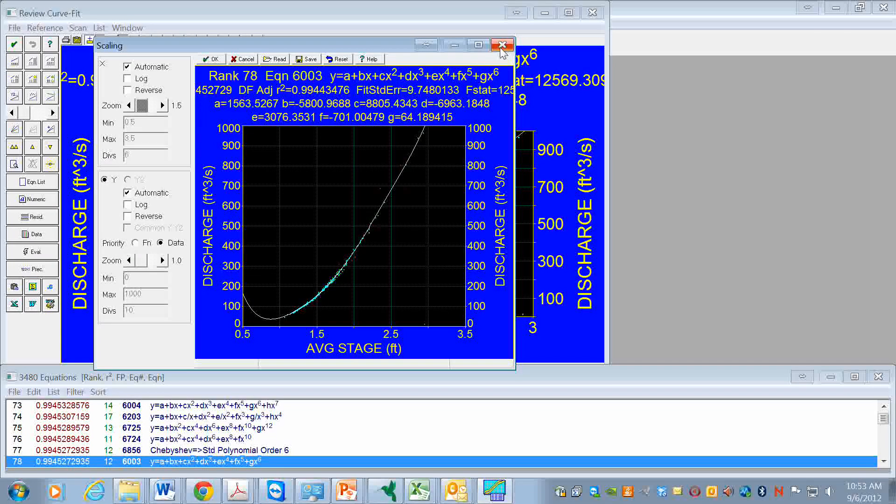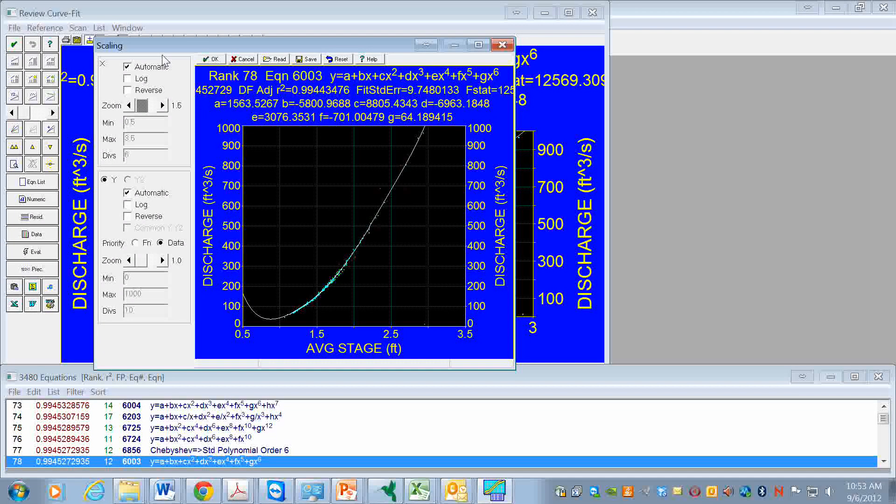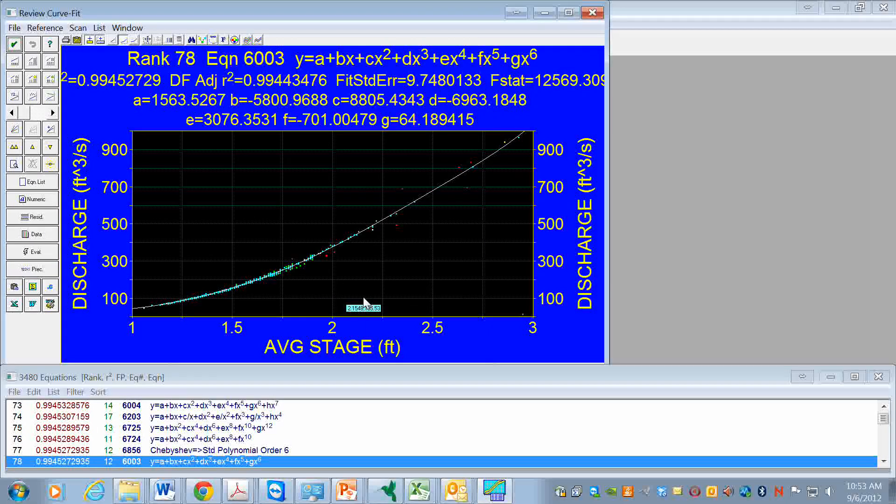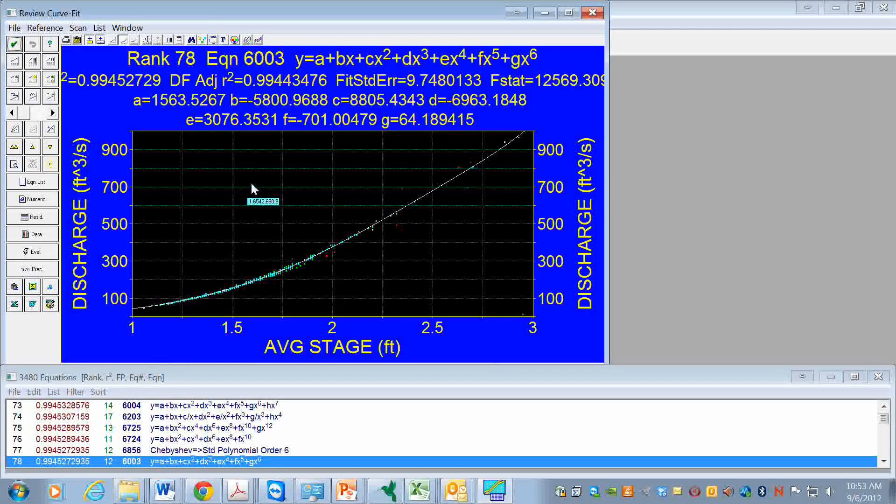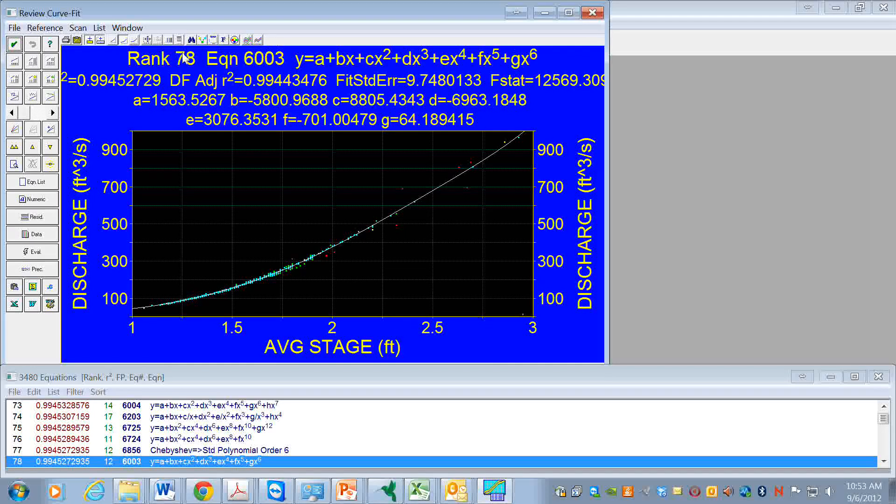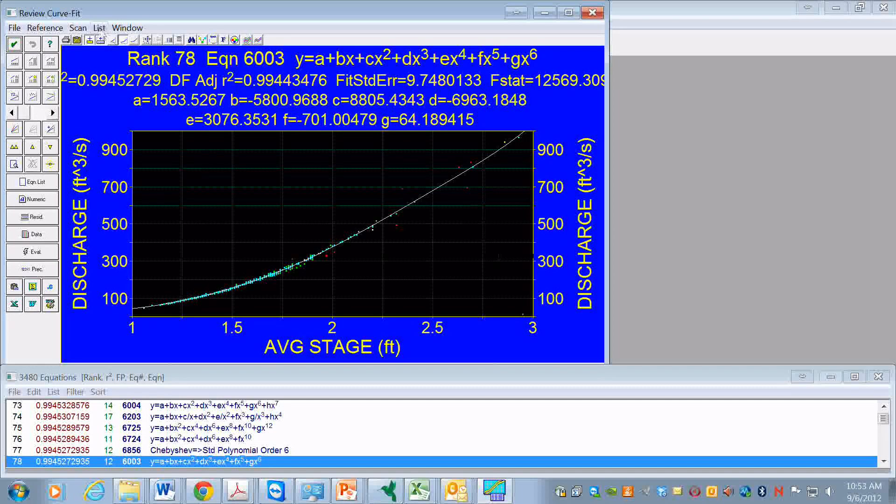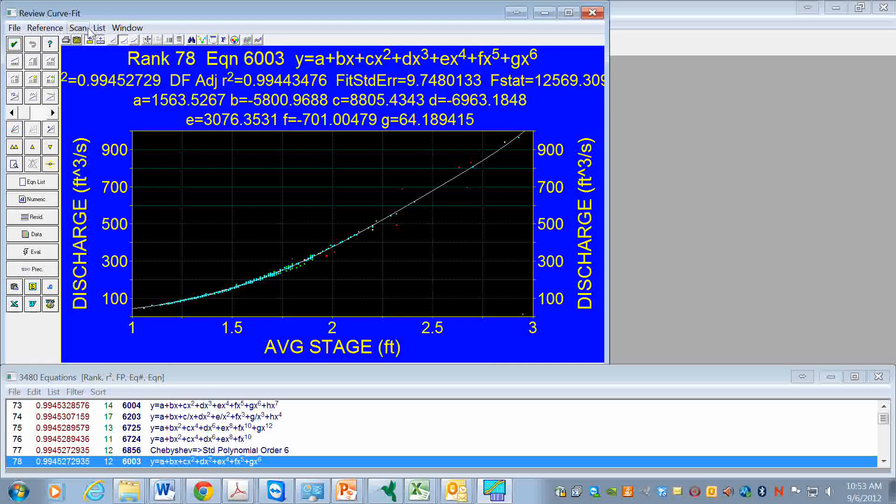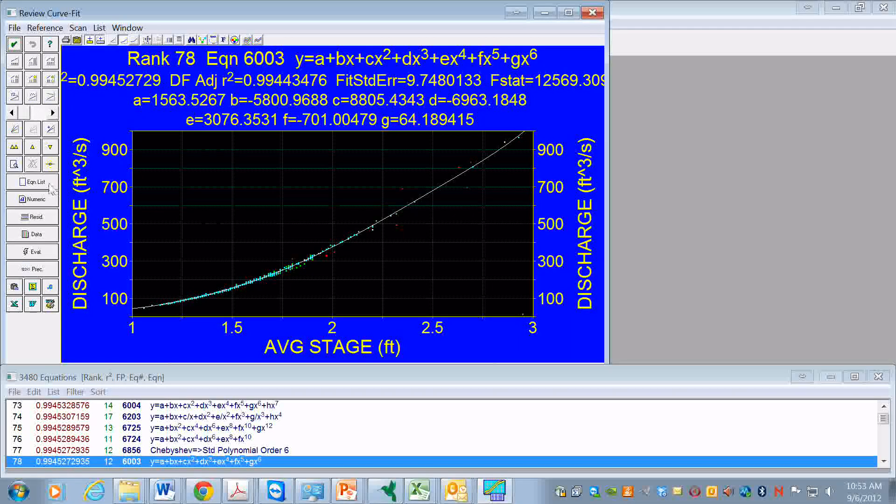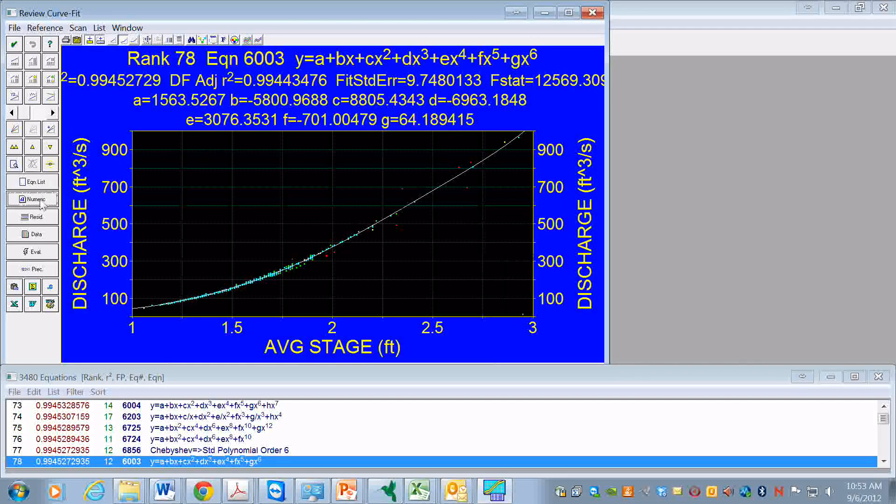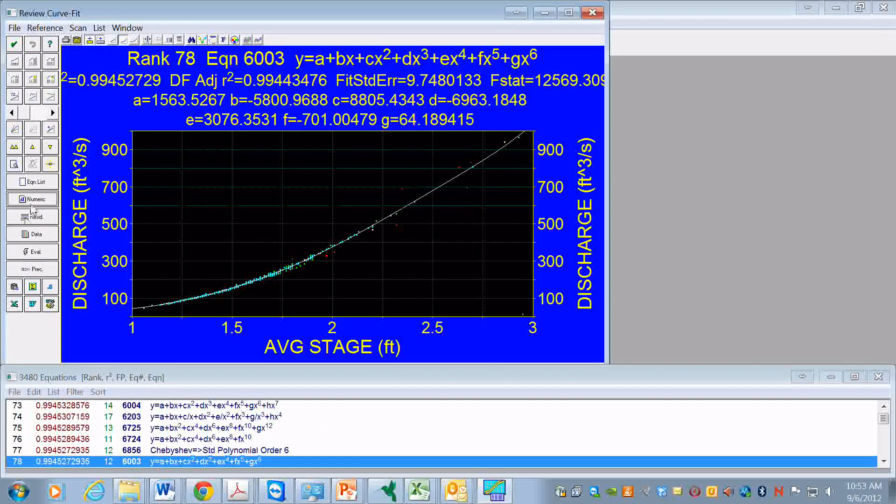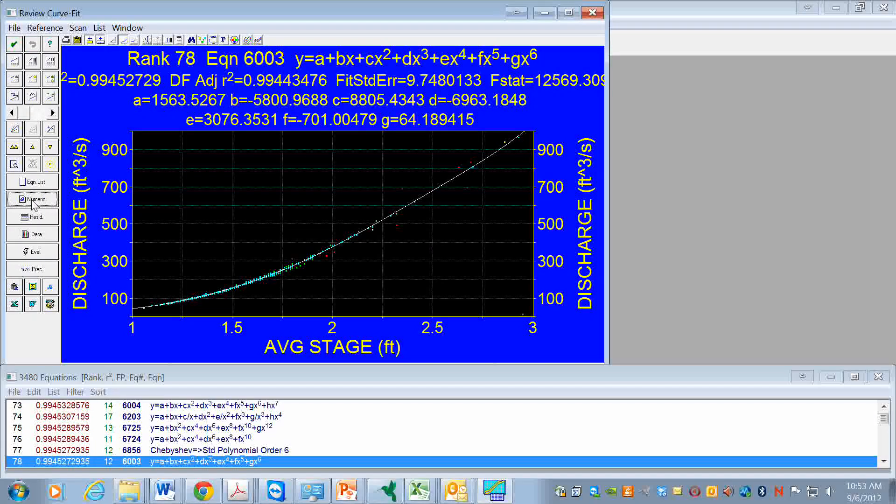Let's close this and let's go and take a look at some other possibilities. What I did was to select this button here, numeric.